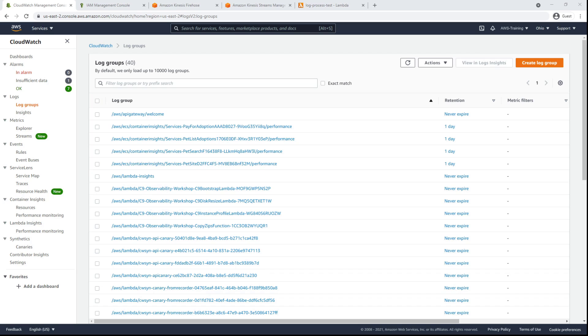We'll begin in CloudWatch Logs, where we already have a number of log groups. A log group is a logical organization of different streams that share the same retention, monitoring, and access control settings.